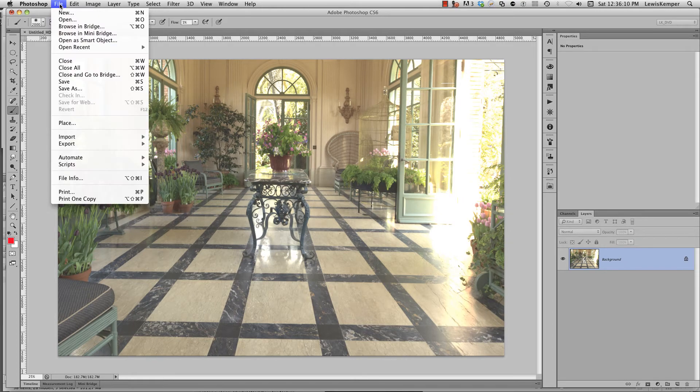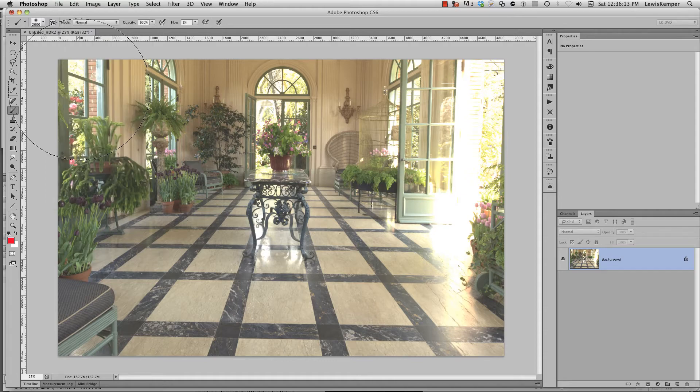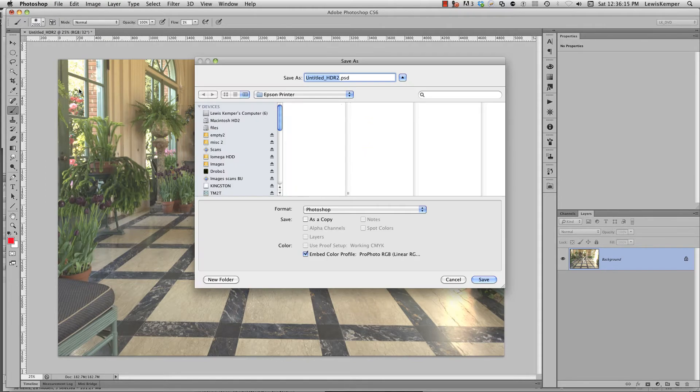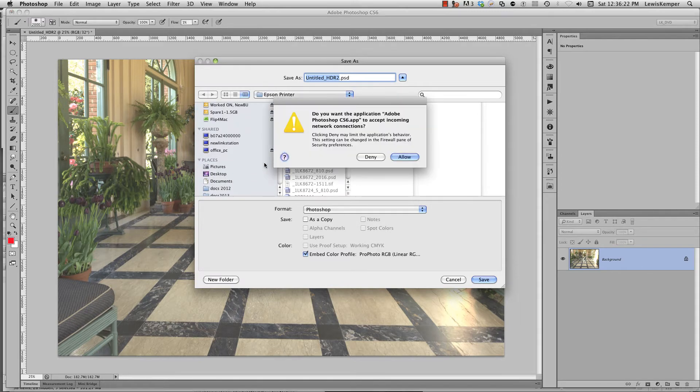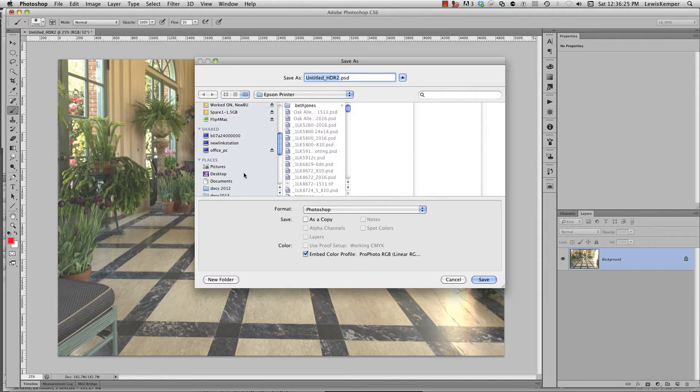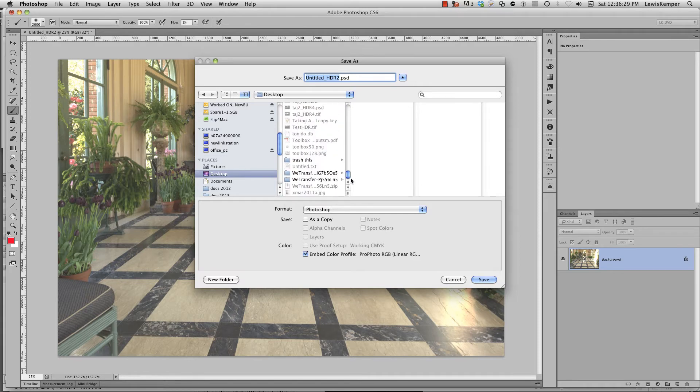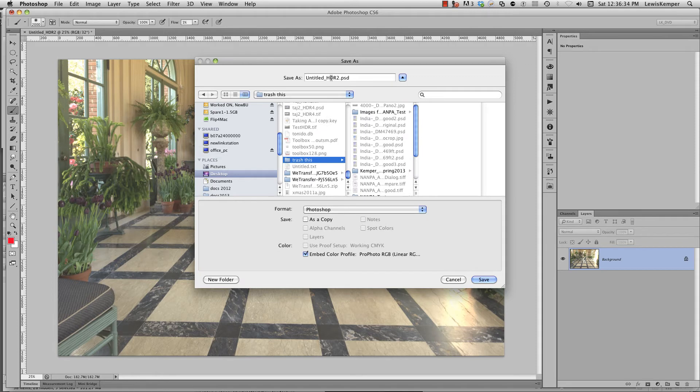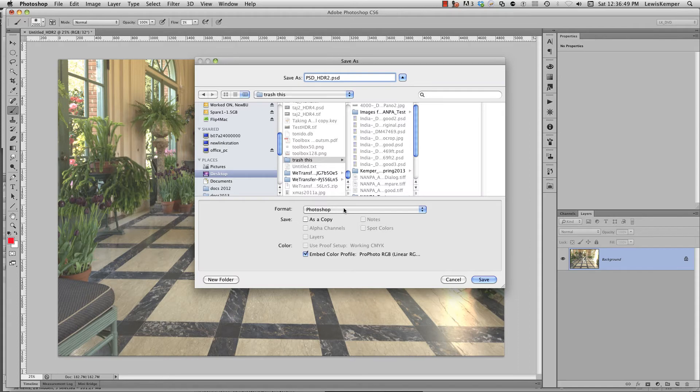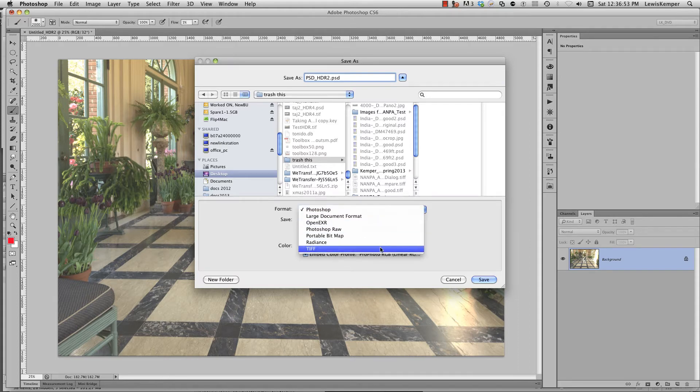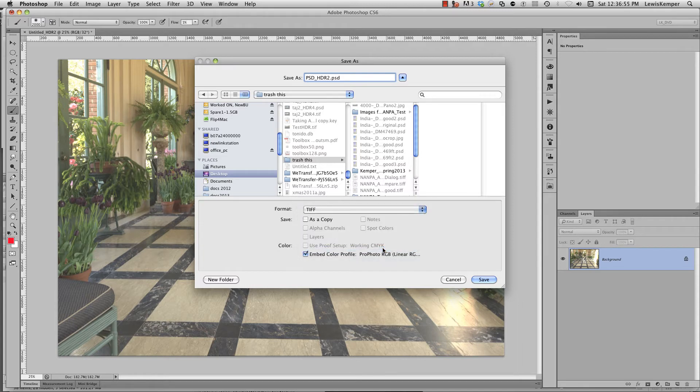You need to go to save as, do a save as. I'm going to put this in my trash and we'll call this PSD HDR 2. But the trick is you don't want to save this as a PSD image. You want to come over here to format where it says Photoshop and you want to drop down to TIFF. That's the important part, you need to save this into a 32-bit TIFF file.